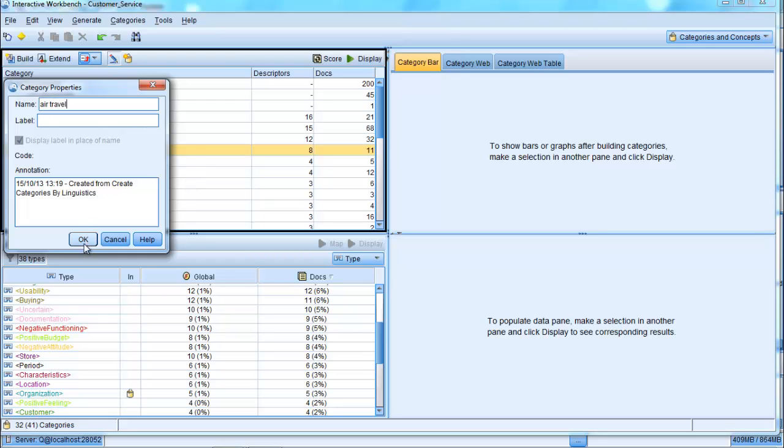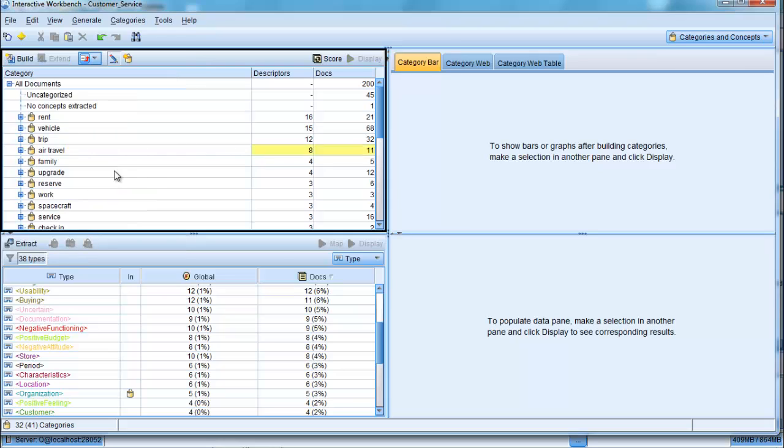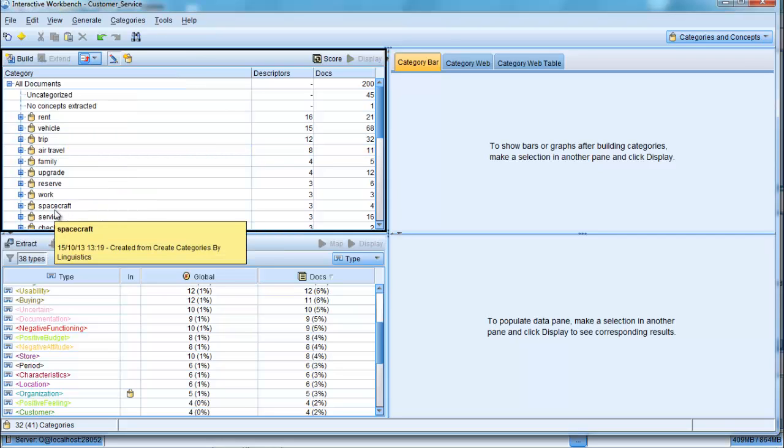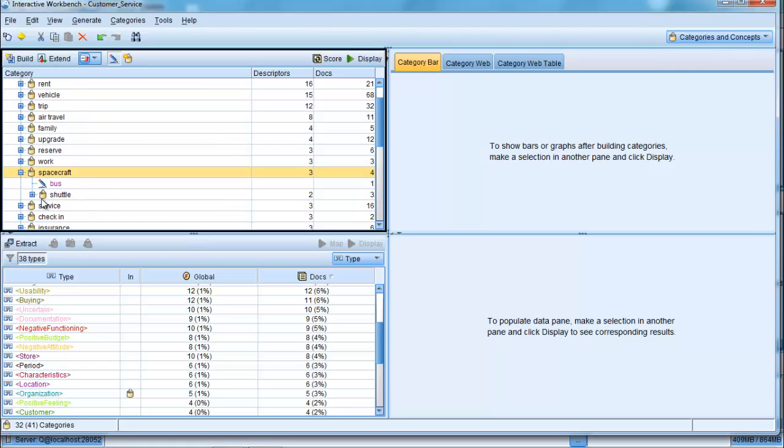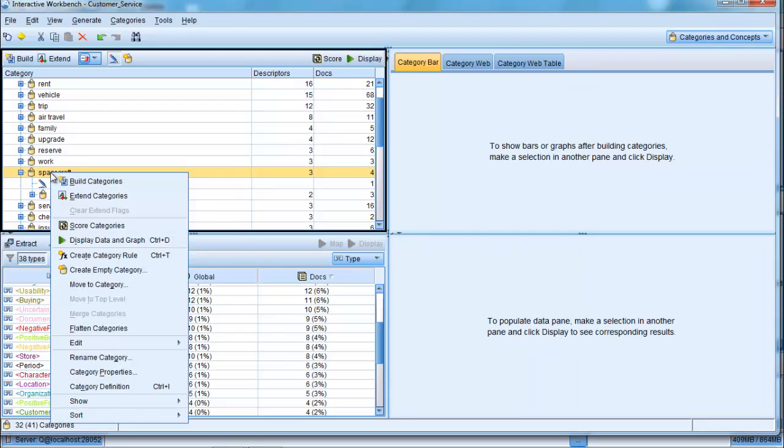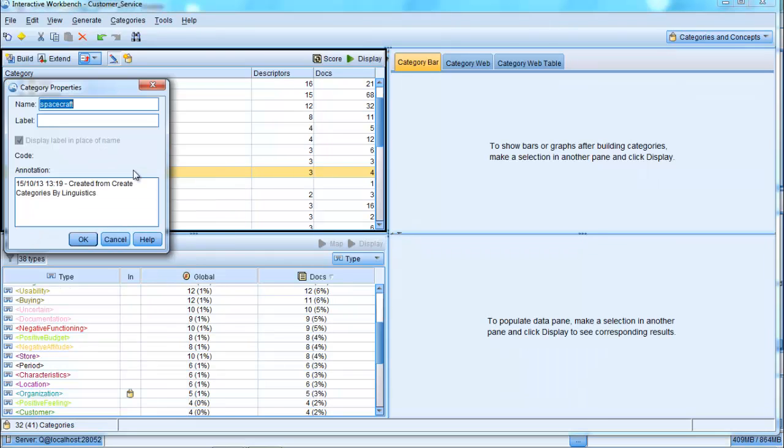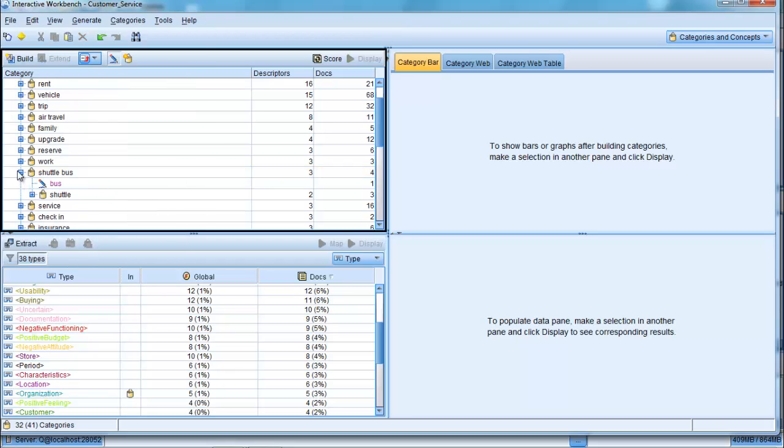In the same sense, we see that there is a category down here called Spacecraft, but in fact, when we click inside it, we can see that it's related to the shuttle bus or the bus transfer that people have. So we can right-click on that and rename that category and call it shuttle bus, and make that a little bit clearer as well.